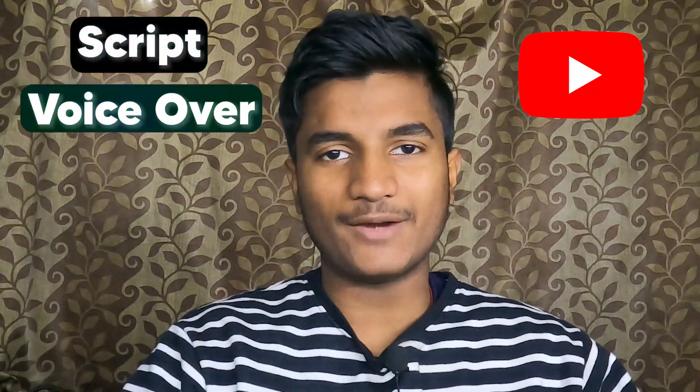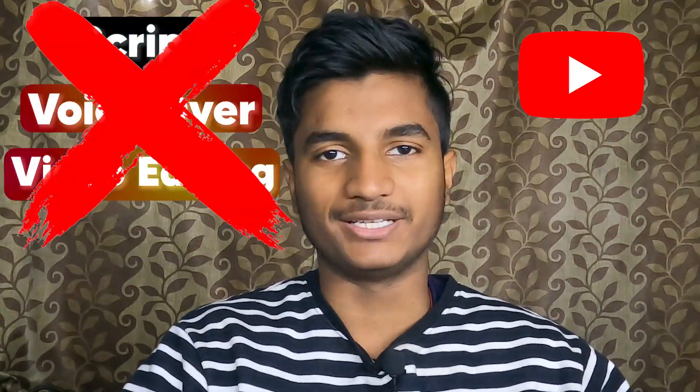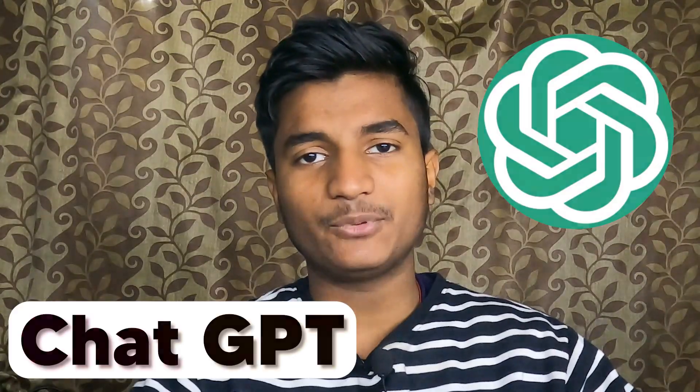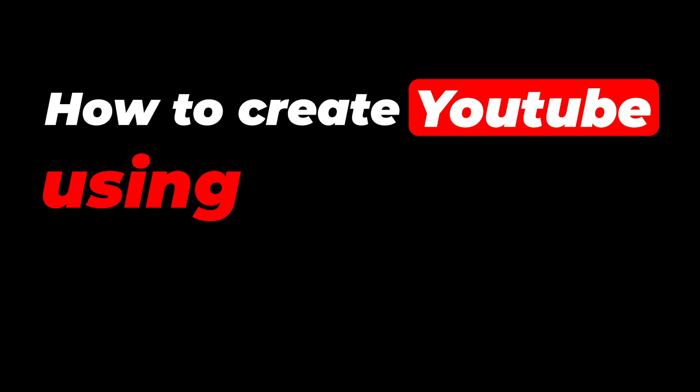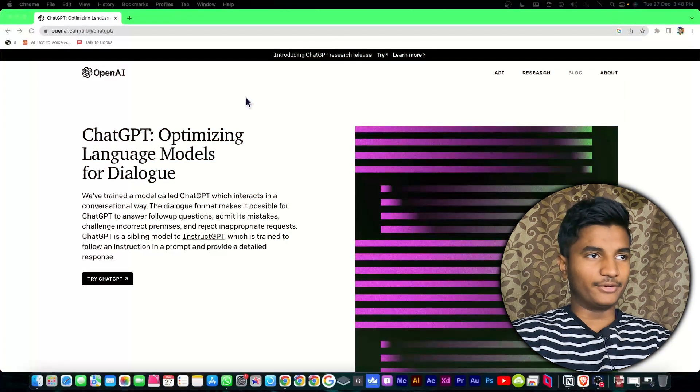You don't have to write a script, you don't have to do voiceover, you don't have to do video editing. In this video I'll show you each and every step to create YouTube videos using artificial intelligence.